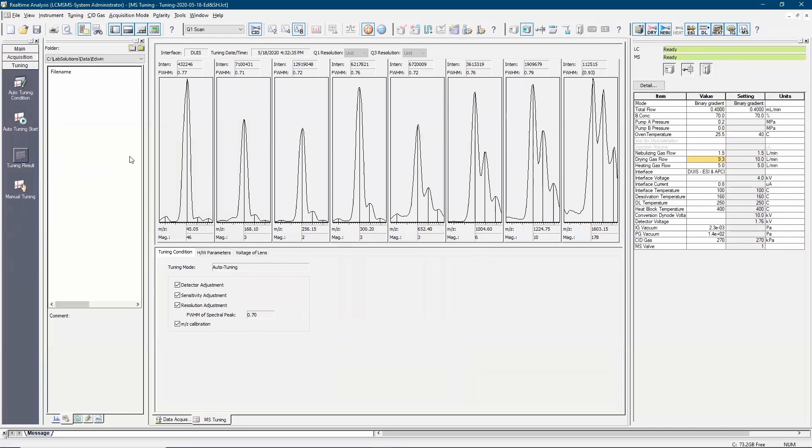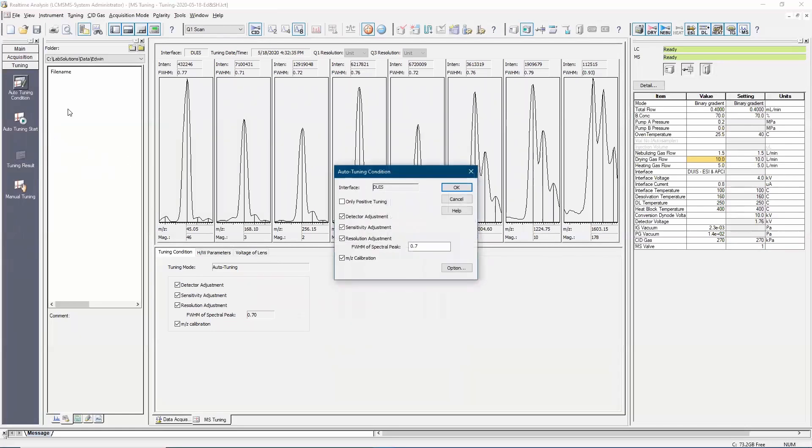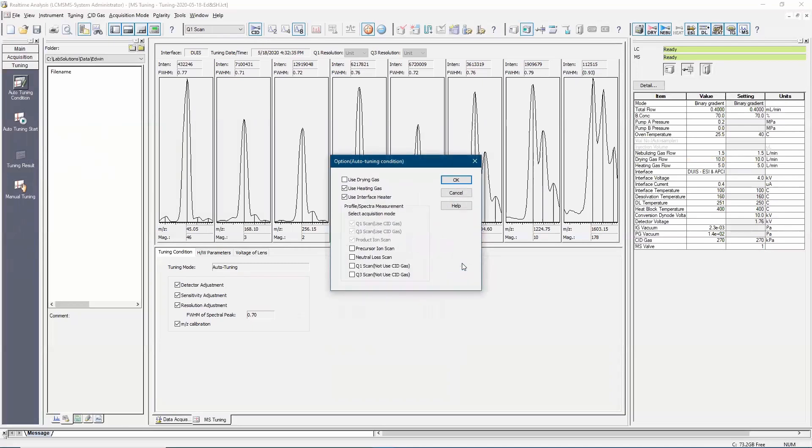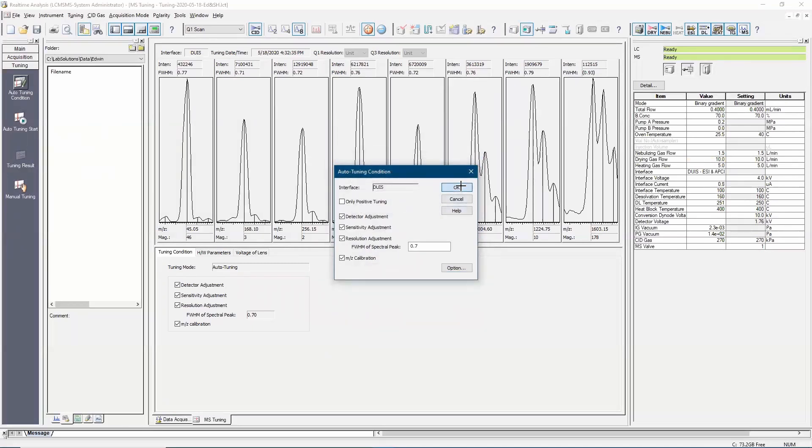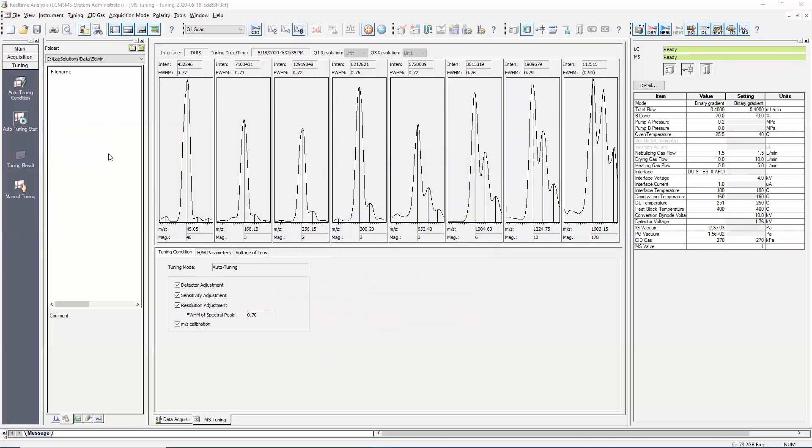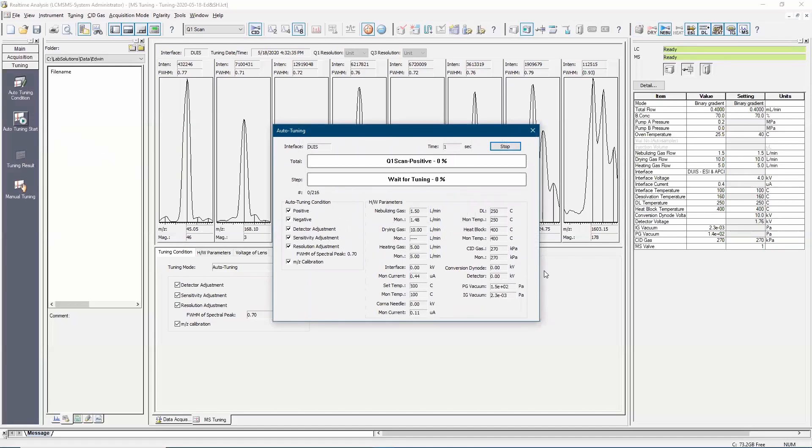Next, click on auto-tuning condition icon and ensure that detector adjustment, sensitivity adjustment, resolution adjustment and M over Z calibration have been checked. Default setting values will be used for the parameters in the option windows. Now click on auto-tuning start icon to start auto-tuning.